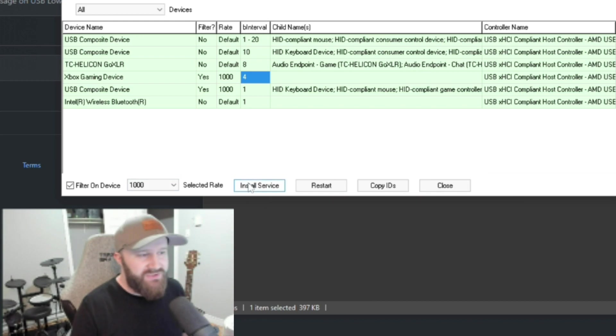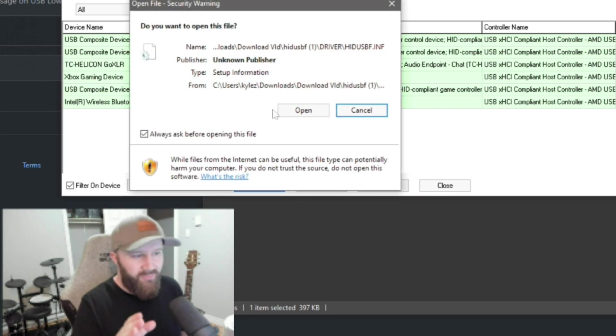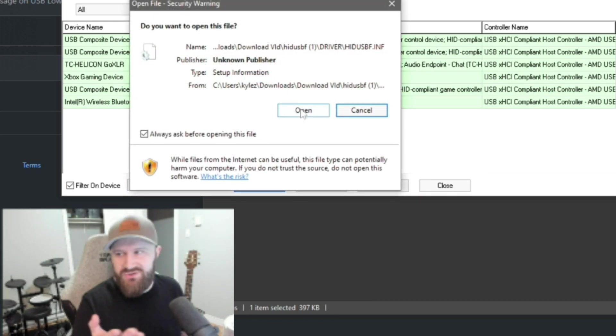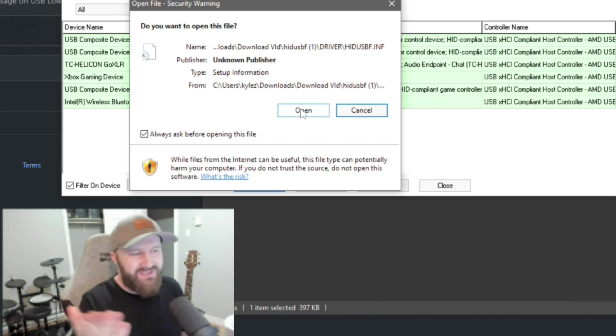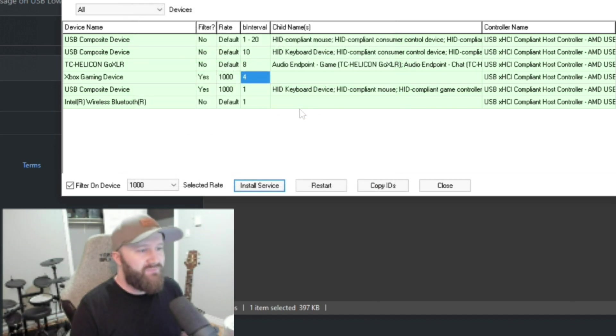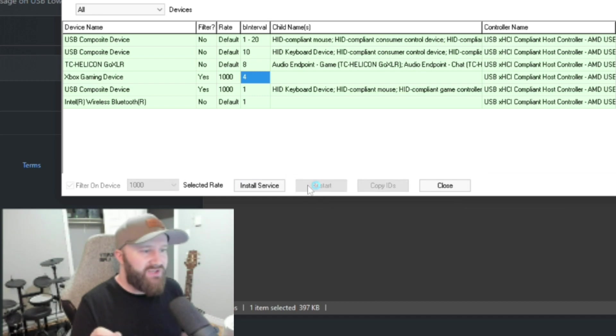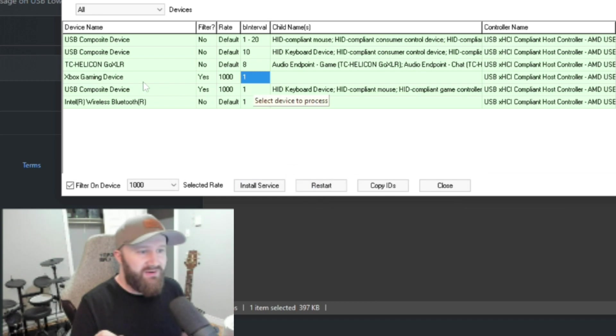Install service. You're going to get this weird window pop-up. Open. It's just the program asking permission to do what it does. Now, you click restart. It'll refresh, and it should show. This is what you're going to want to see.